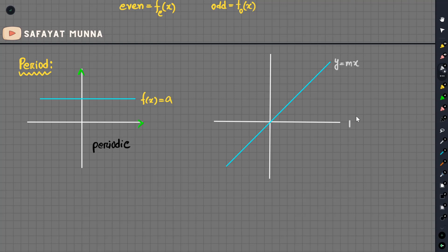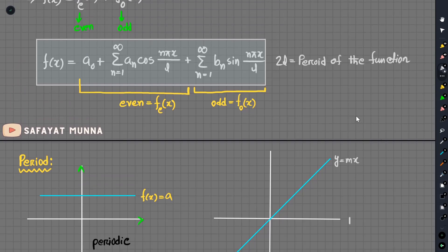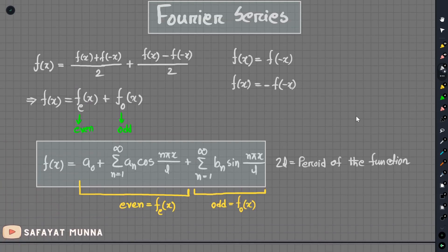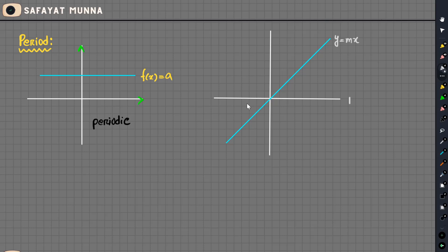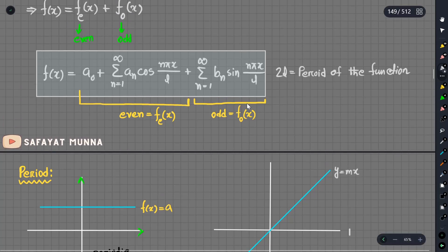If the function repeats to infinity without a finite period, it is a non-periodic function. So if our value is definite, we can say periodic function. But if the period is infinite, we say non-periodic function.